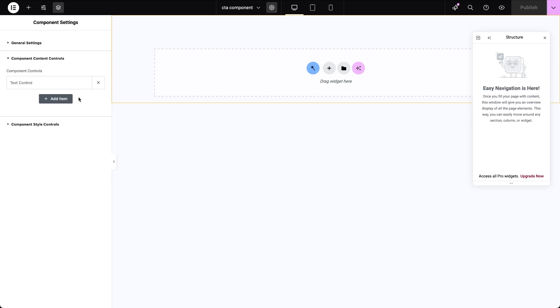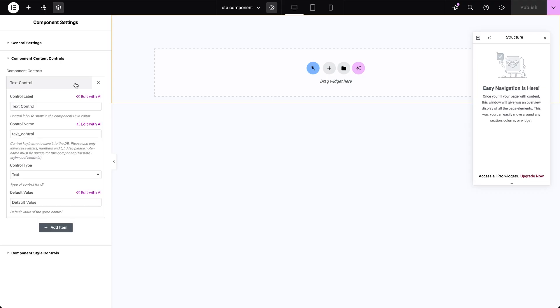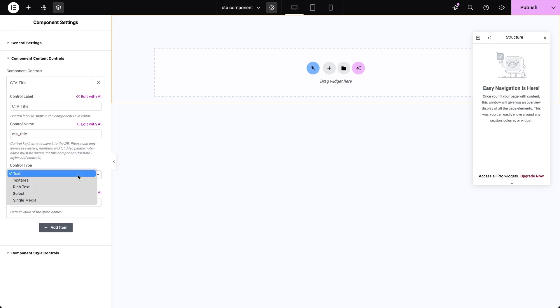Click on the text control label and expand its settings. Here you can change the control label, let's call this one CTA title. This label is just for your own reference when you're editing the component later on. Next, set the control name following the required format rules. This acts like a shortcode that links components controls to its actual elements. Then choose the control type, in this case we'll keep it as text, since we want to enter a single line title here later on.